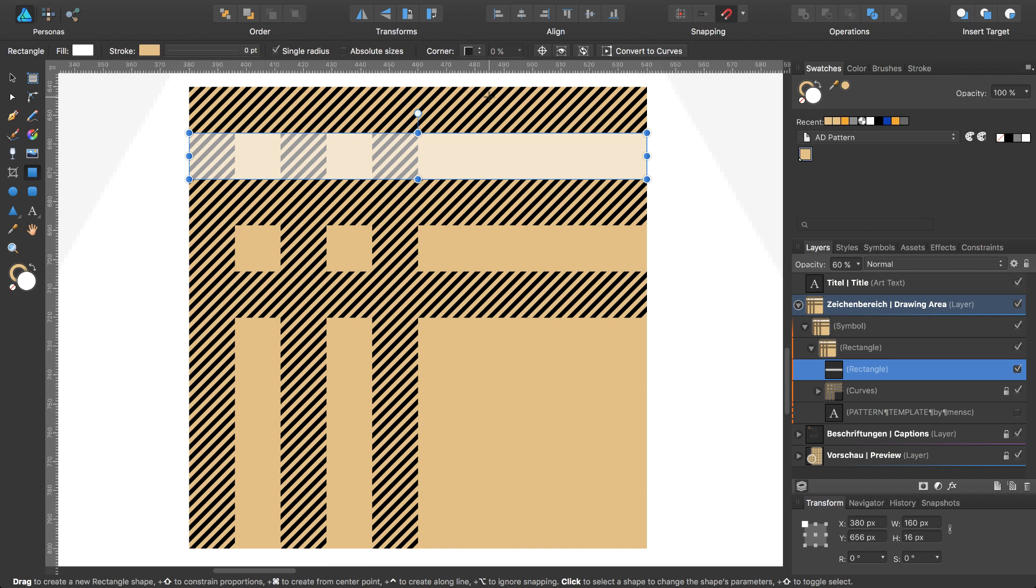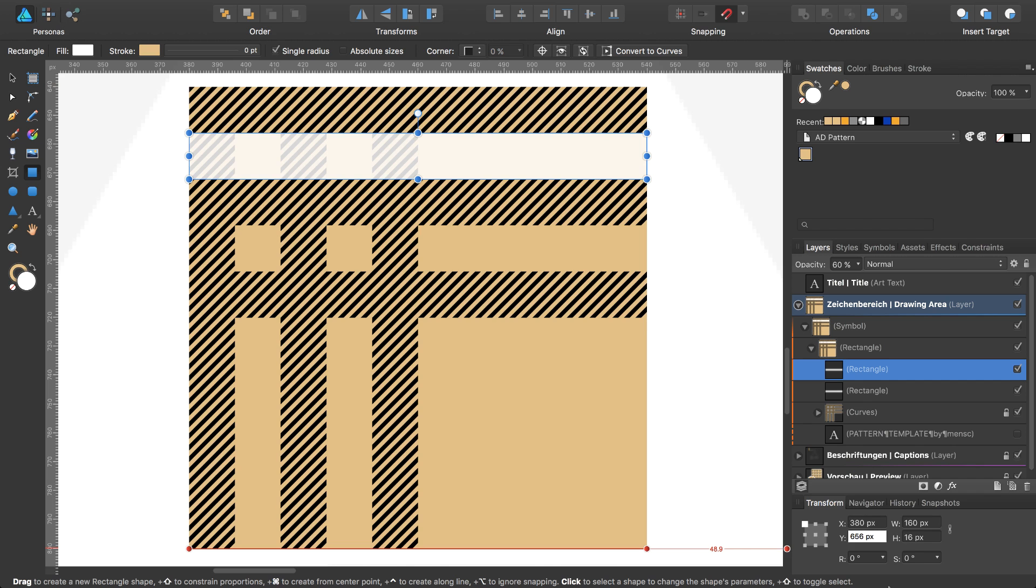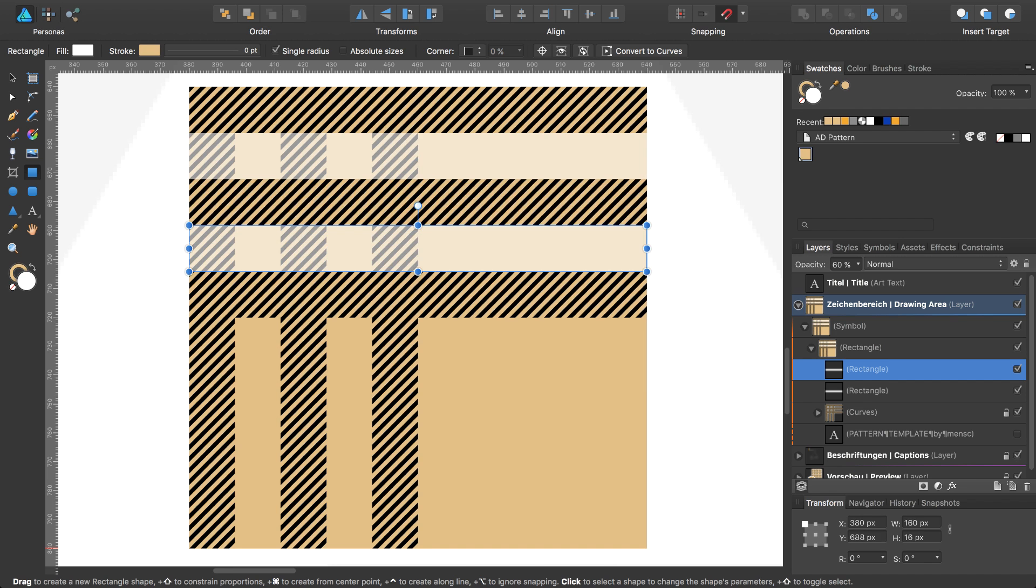I will call it the parent rectangle. So I then duplicate this one with Command J and move this one plus 16, and again plus 16 at this position.